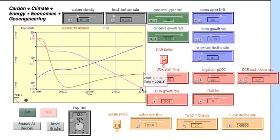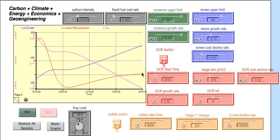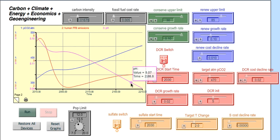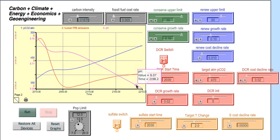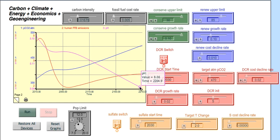And if you remember from before, that's about the same, close to the same that we got with the DCR geoengineering. So those two are about the same. Sulfate geoengineering, the pH got down to 7.58, which is really a pretty dramatic acidification of the ocean. So that's the worst by far.